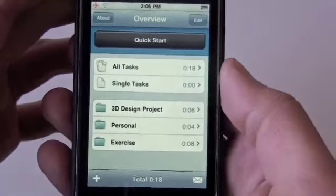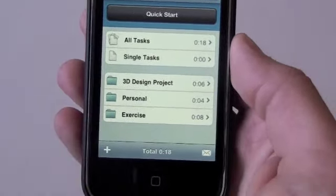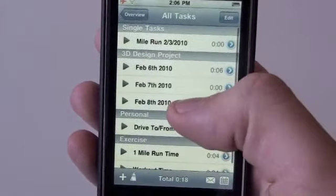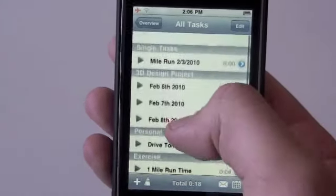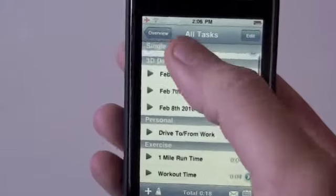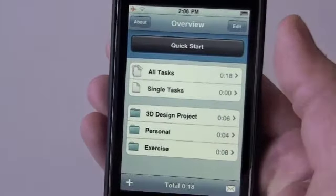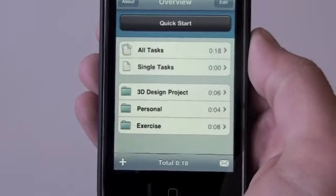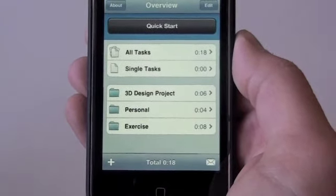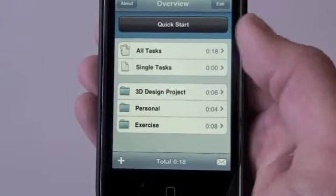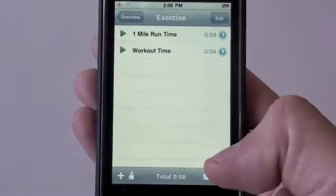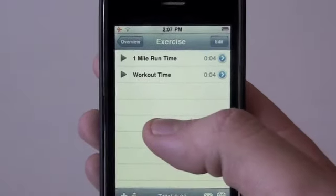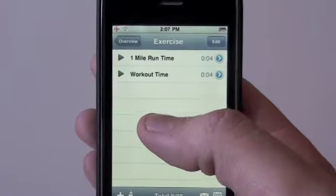We're going to delete it and I'll show you a couple other features. You can tap All Tasks, and all of your projects pop up with all the tasks inside those projects. You can also look at Single Tasks, or browse all the different projects you've created individually. Let's go ahead and click into Exercise.